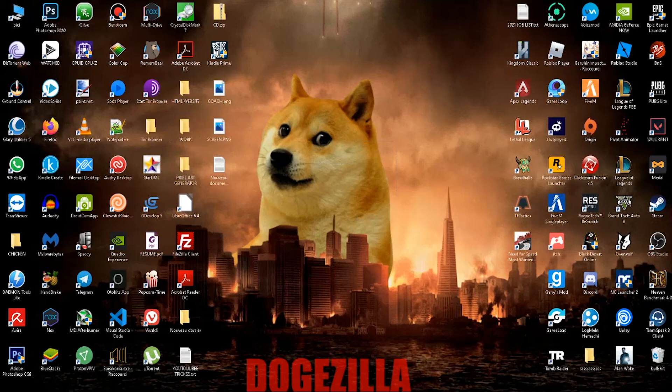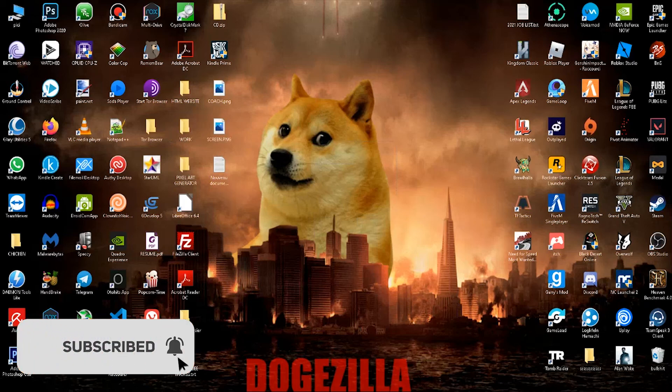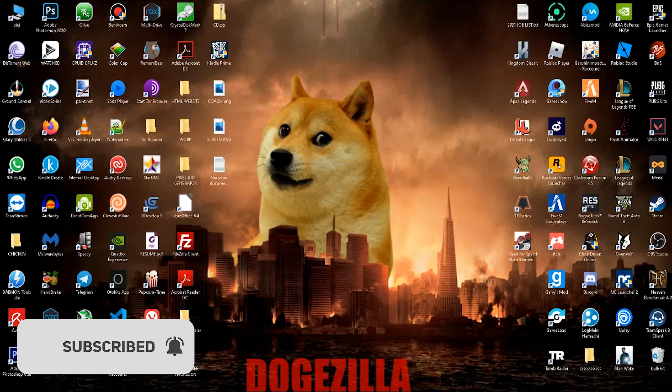If you found this video helpful, then make sure to like it and share it with anyone you know that's struggling with manual uploads to Redbubble. And before leaving, make sure to subscribe and click the bell icon to be notified whenever I make another video.